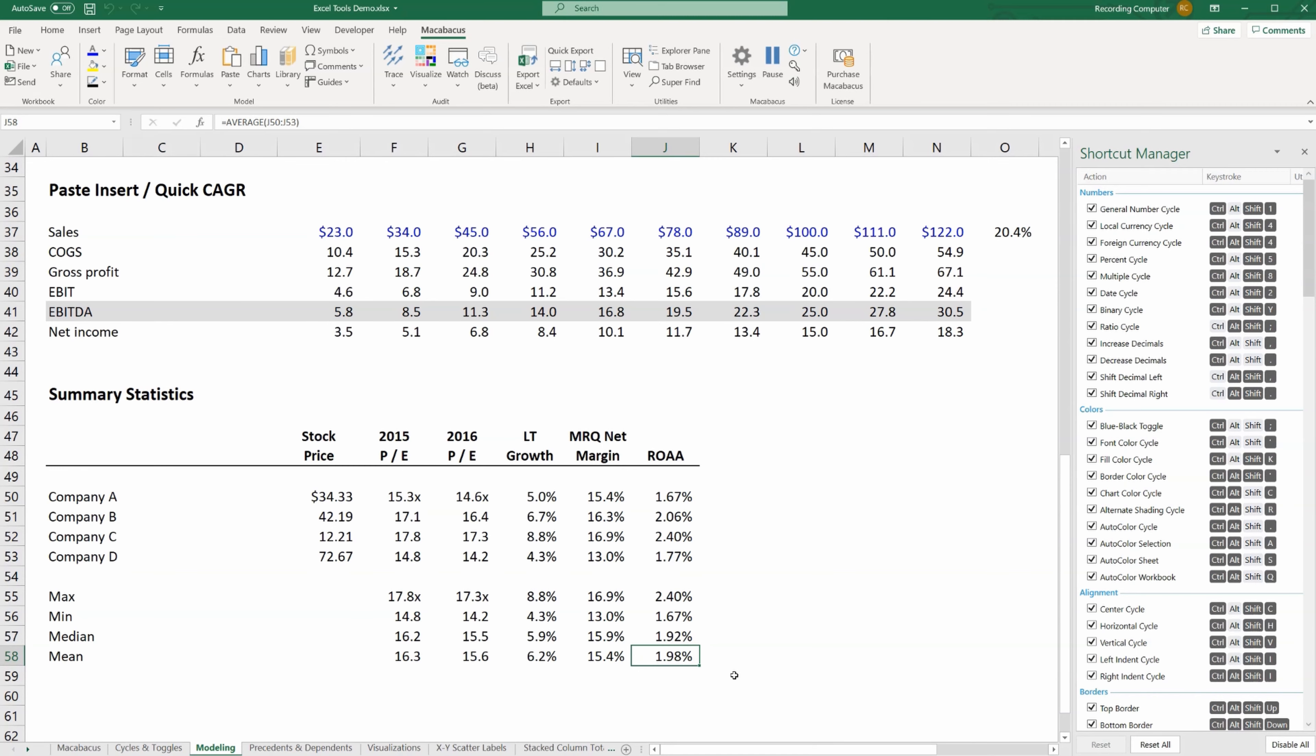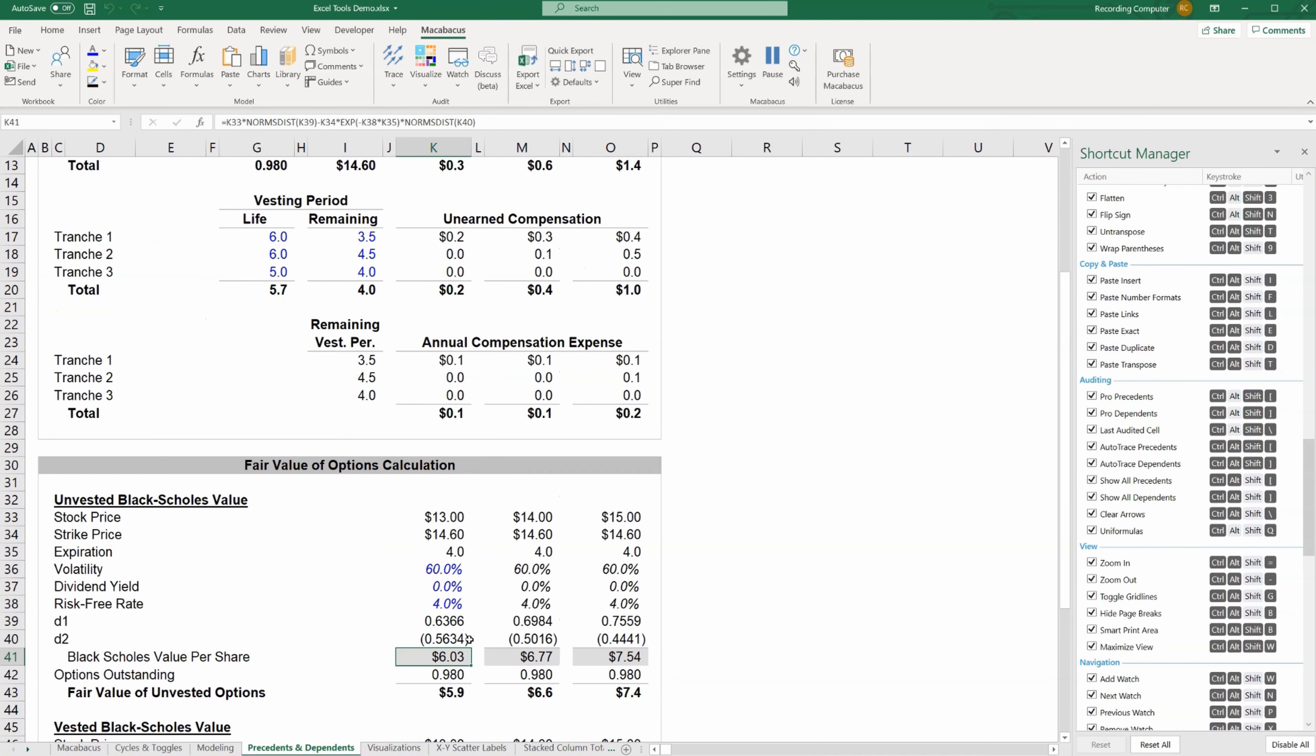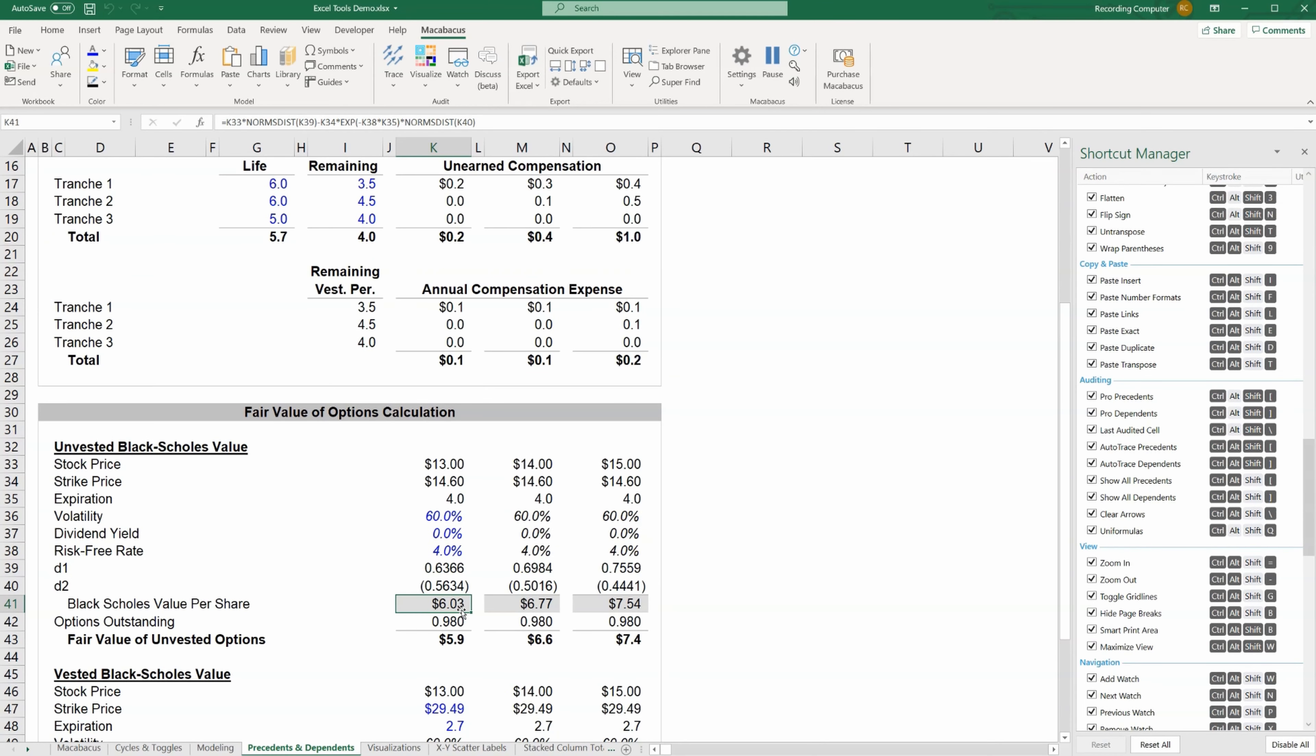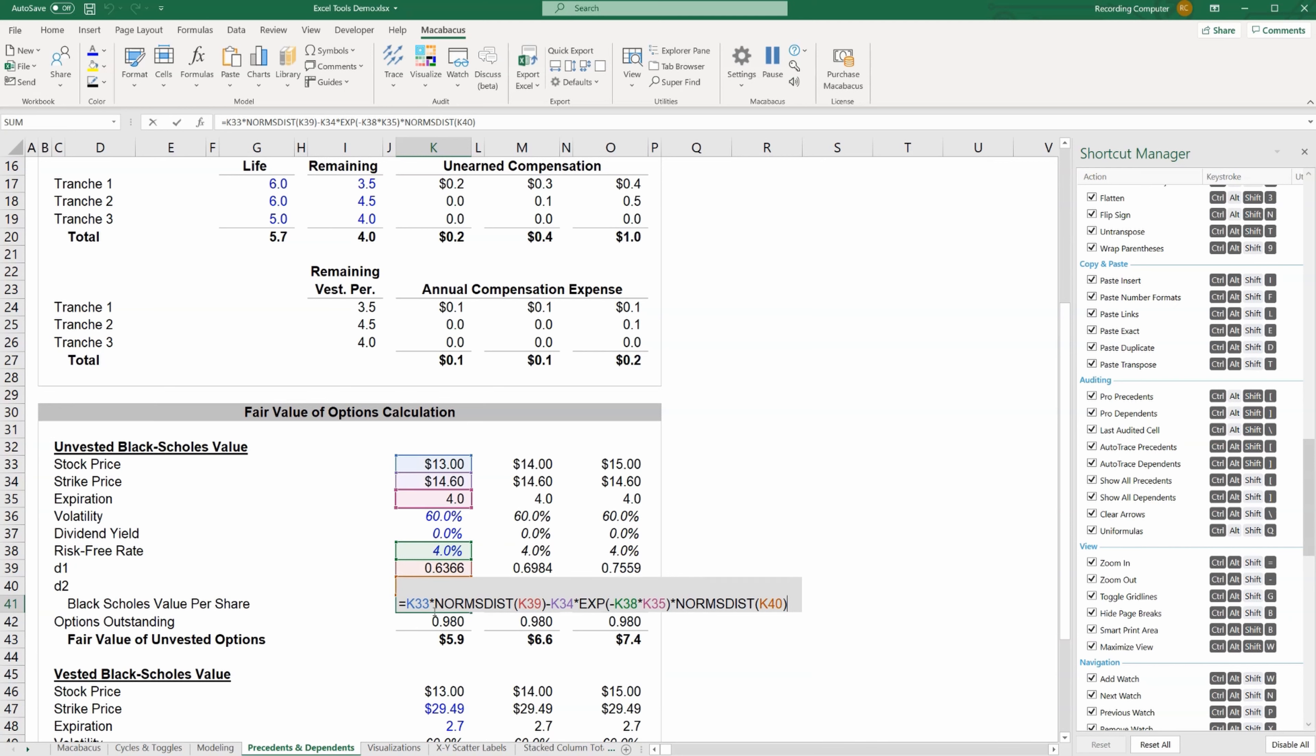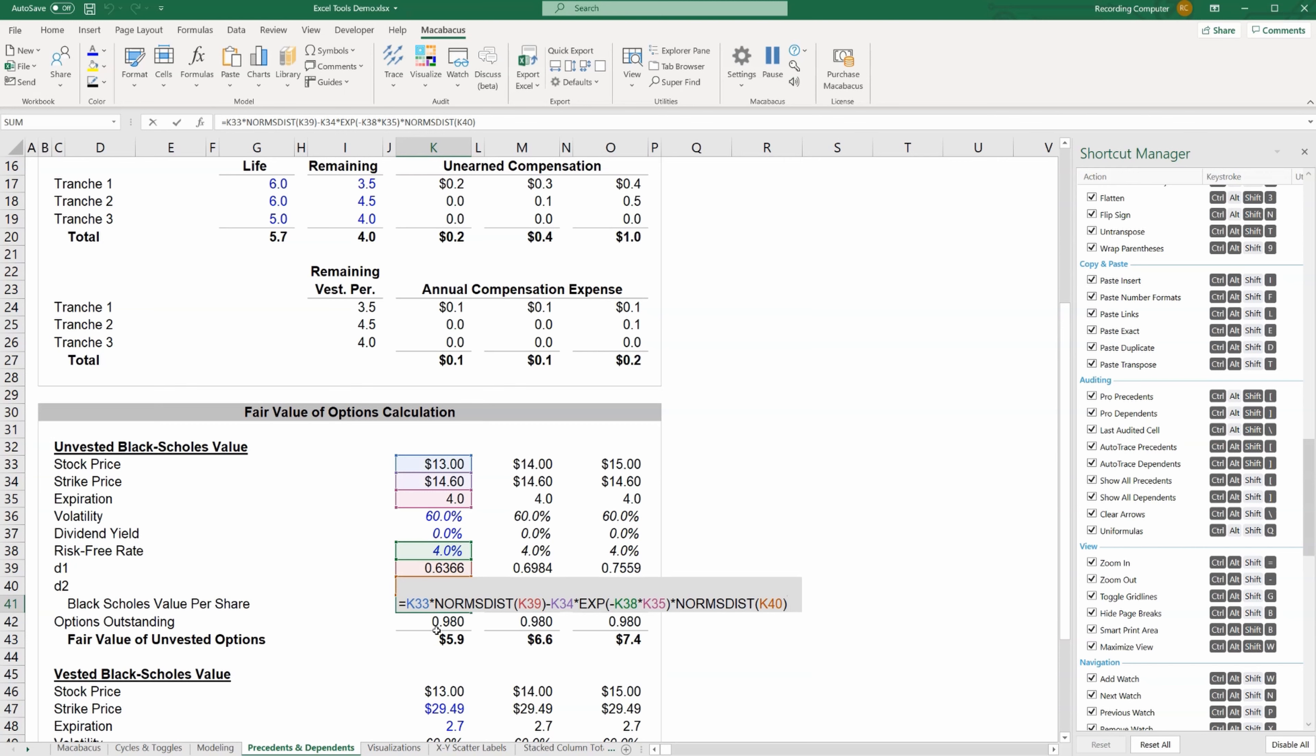Moving over to the precedents and dependents sheet within the model and scrolling down a bit, we have an example. If we hit F2 on the cell of a complex formula, it has various components, but it is fairly easy to audit. If you were to trace precedents using Excel's native trace precedents function, you may run into an issue if those precedents are located in other parts of the worksheet or in other worksheets or other workbooks. So Macabacus has created pro precedents as a much more powerful tool for auditing the precedents.